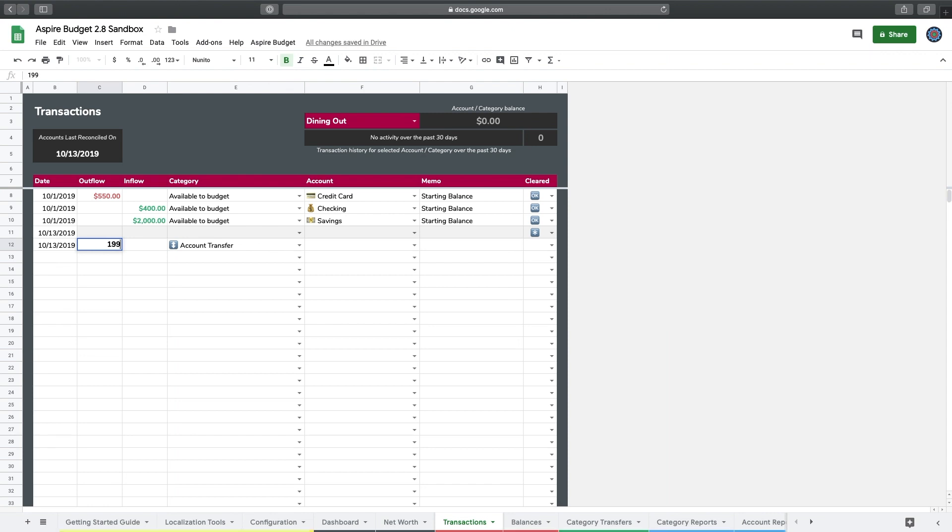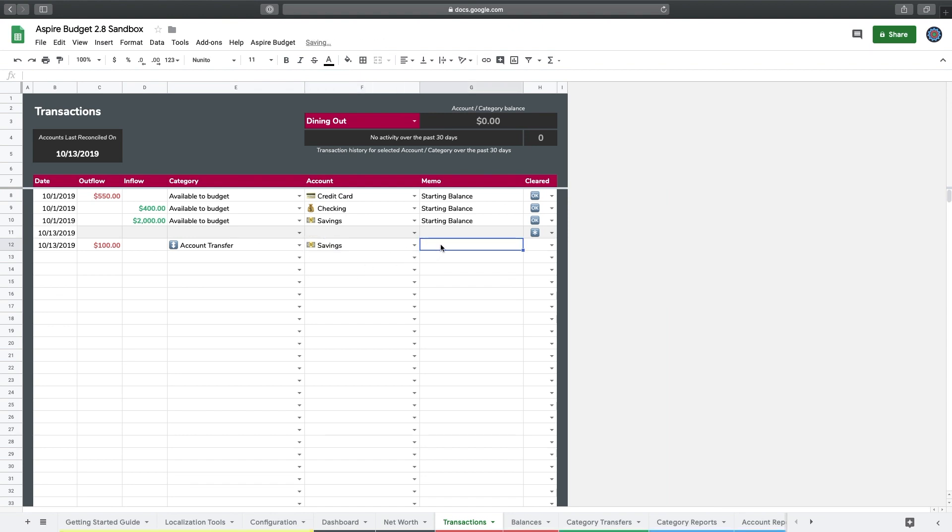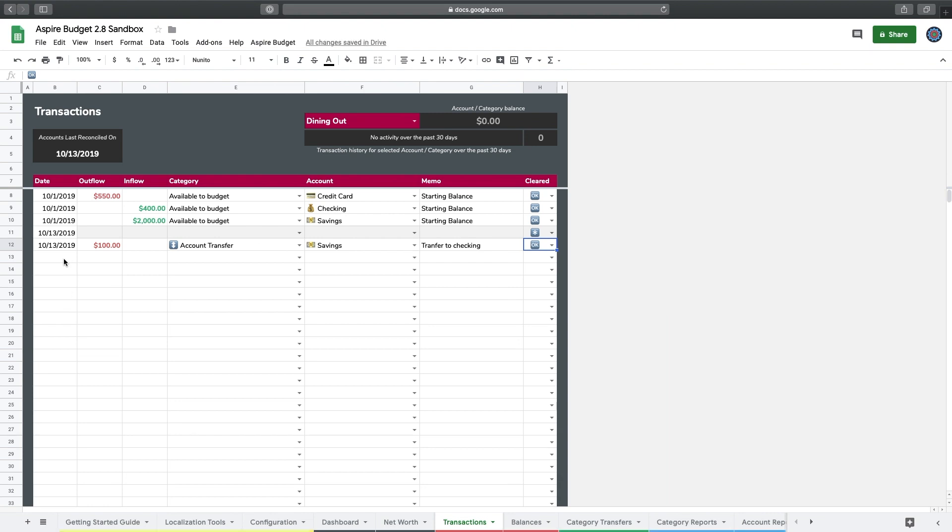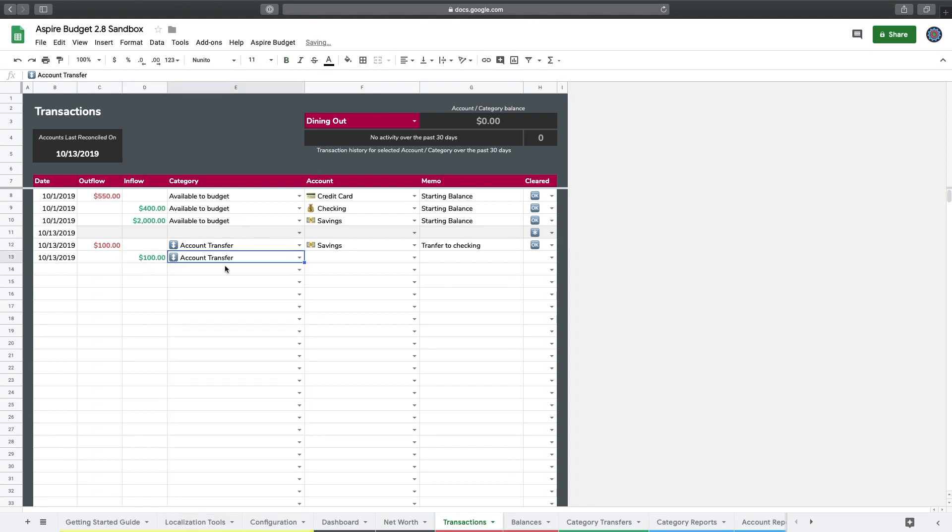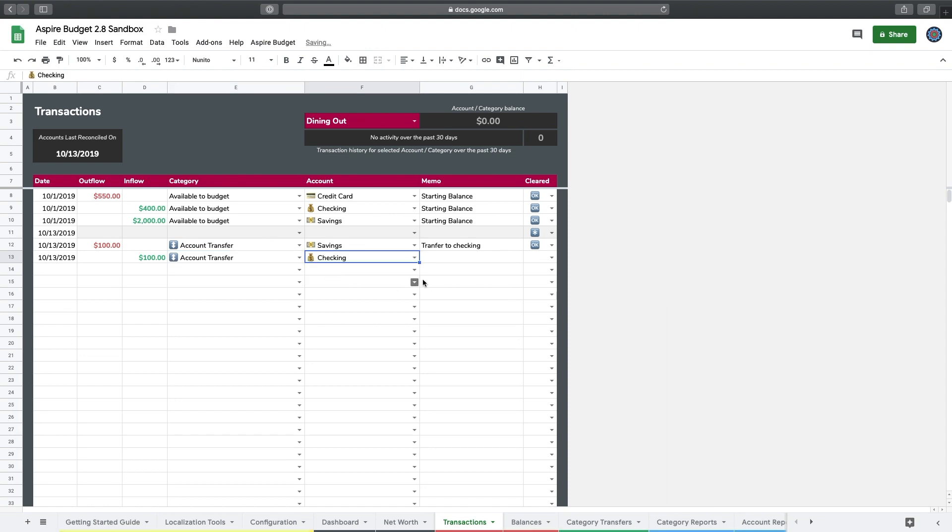Now I'm going to log that as an inflow into my checking account. Instead of an outflow this time, I'm going to do an inflow because I'm moving money into an account. It's still an account transfer, and I'm going to pick the checking account as the destination for those funds. I'll leave myself a quick note in the memo and click okay.